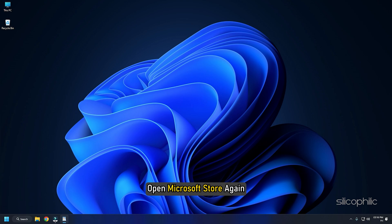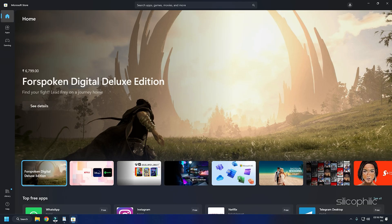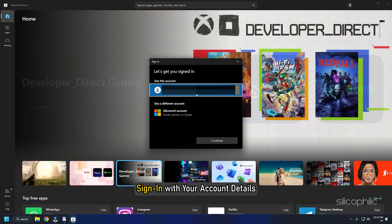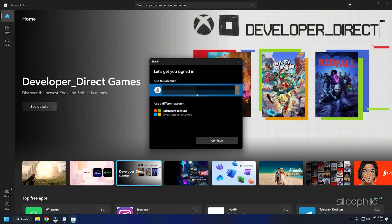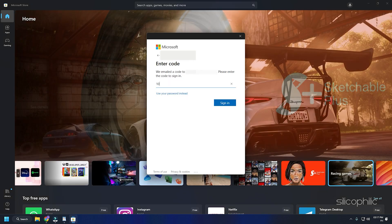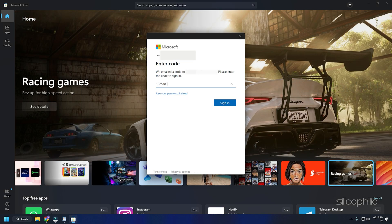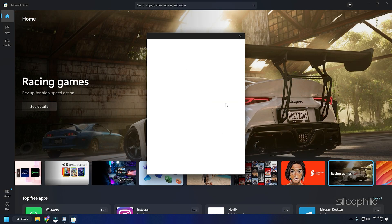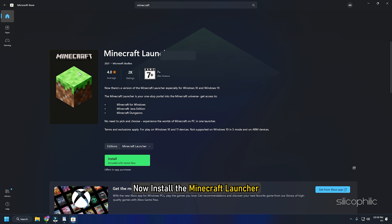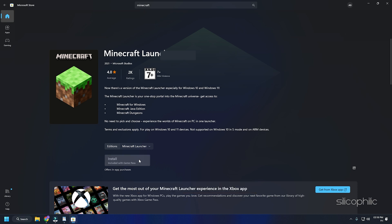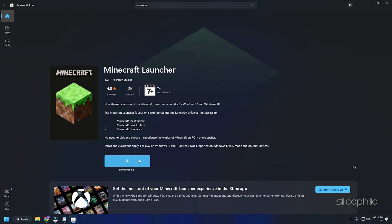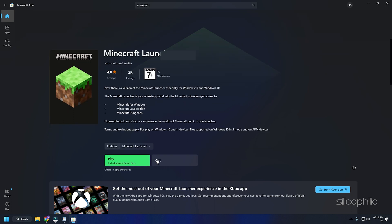Open Microsoft Store again and sign in with your account details. Now install the Minecraft Launcher and let the process finish. After the installation completes, try to launch the Minecraft Launcher again.